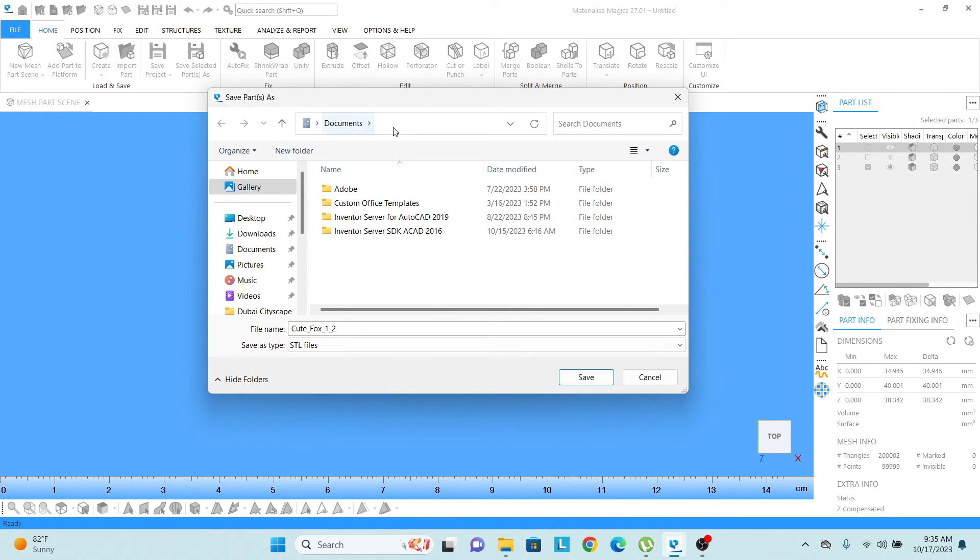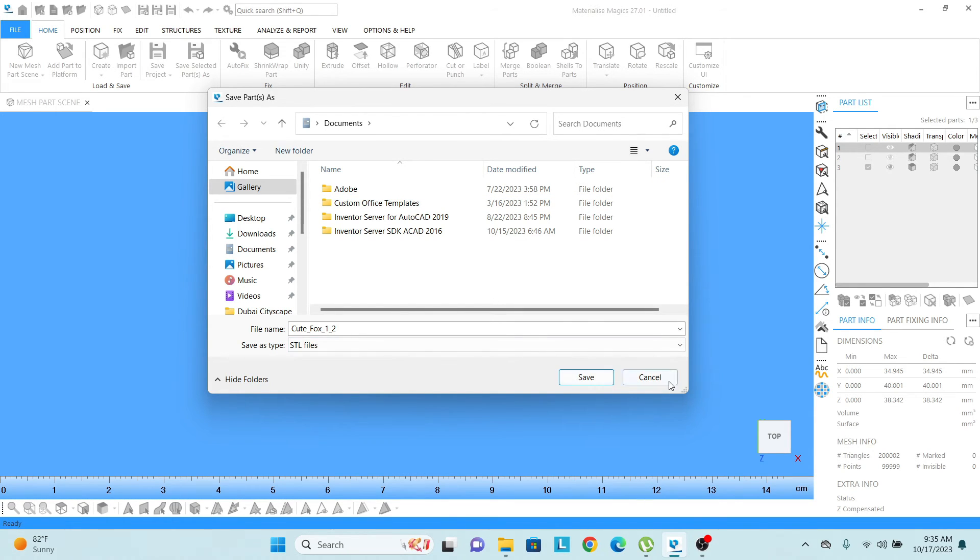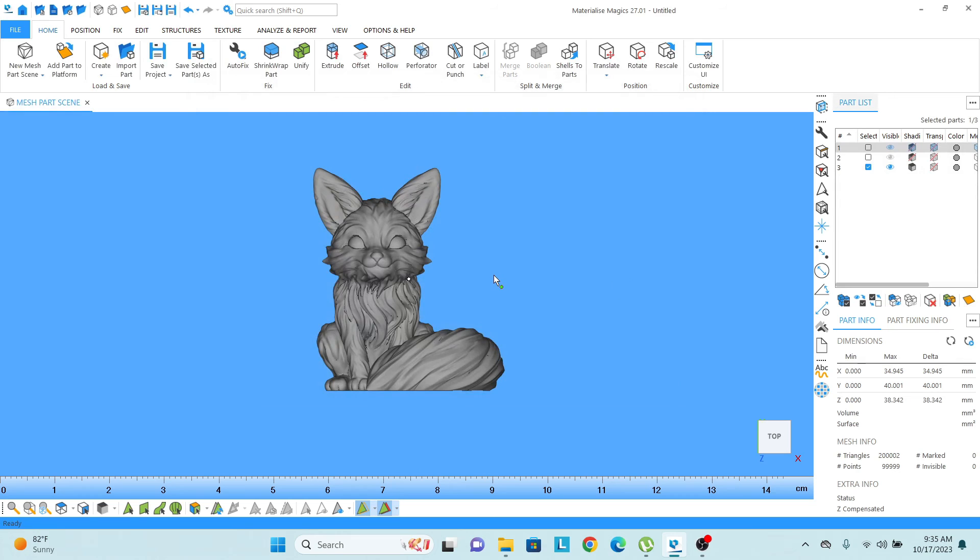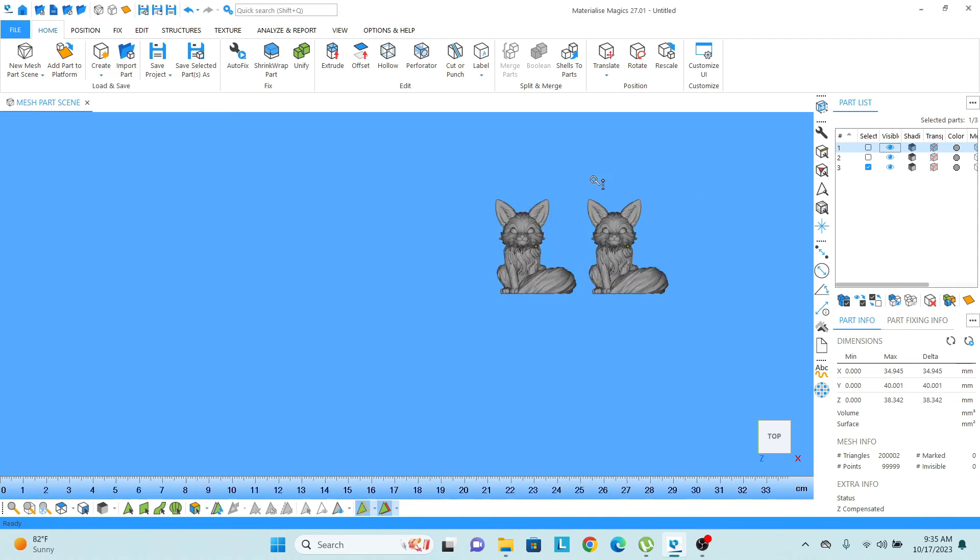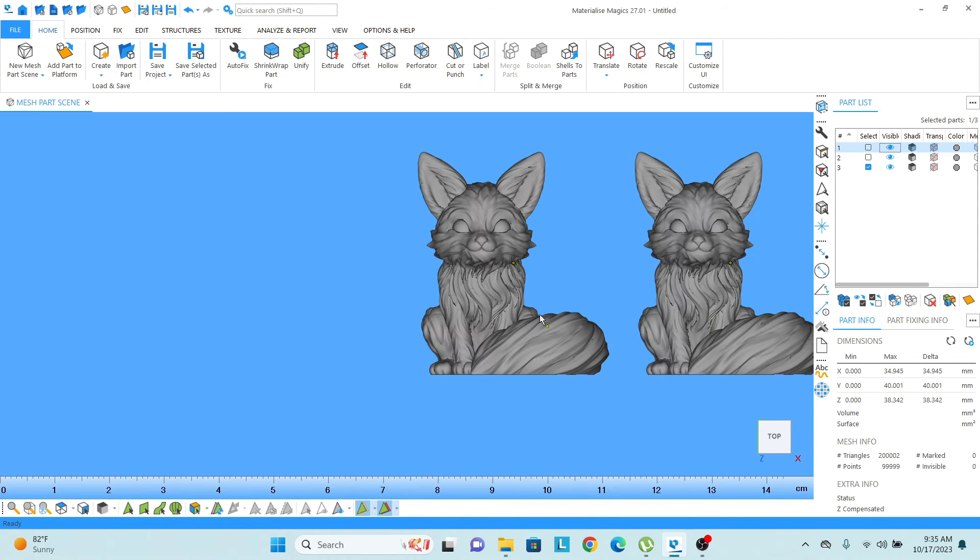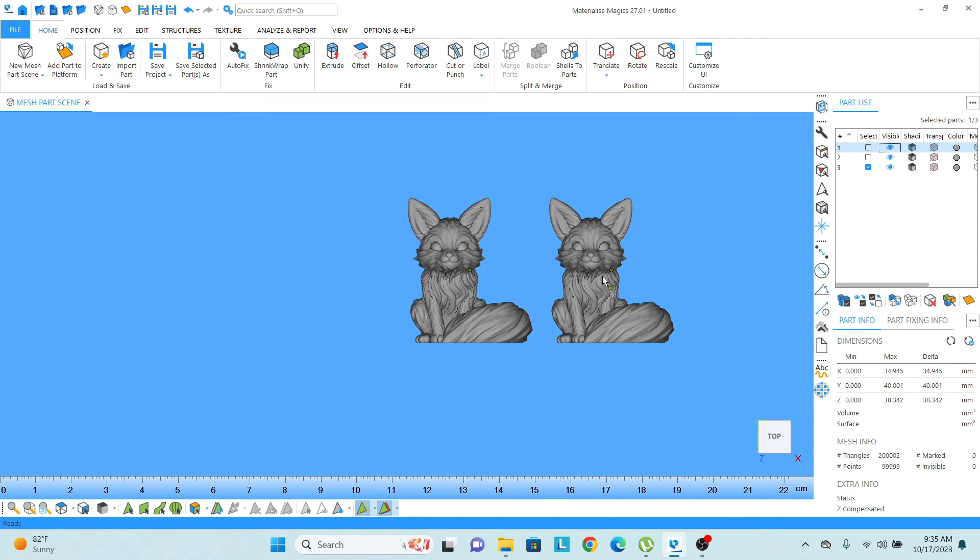We just need to select our designated folder and we can simply save the part. There is one more thing which I need to highlight. Let's say if we have so many parts in the project.